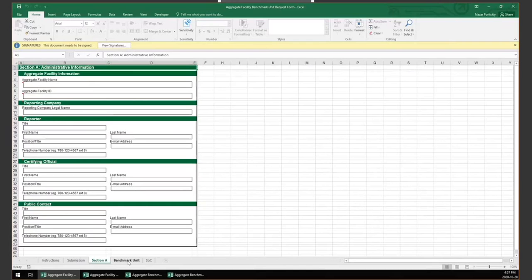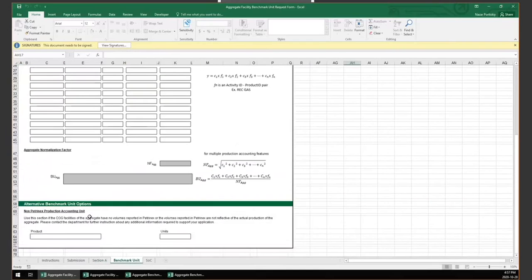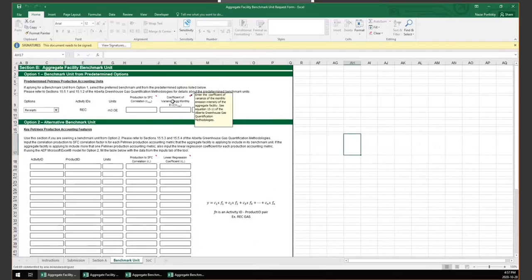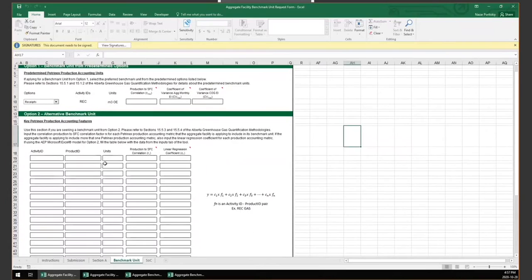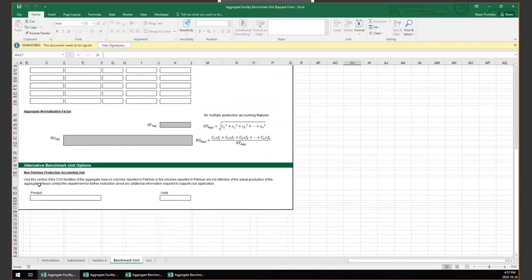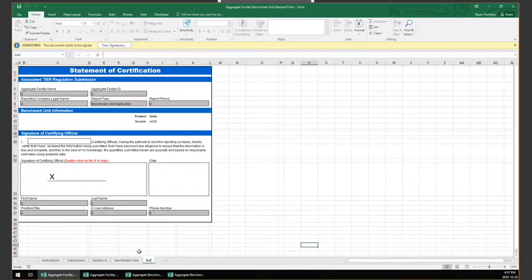The Benchmark Unit Request tab is identical to the one in the benchmark application form. For the predetermined options, the aggregate facility must provide correlations and coefficients of variances as defined in the quantification methodology. For Option 2, correlations and results of the regression analysis must be provided. For alternative options, the aggregate facility should reach out to the department ahead of time. The form ends with a Statement of Certification to be signed by the certifying official, certifying the requested benchmark unit.